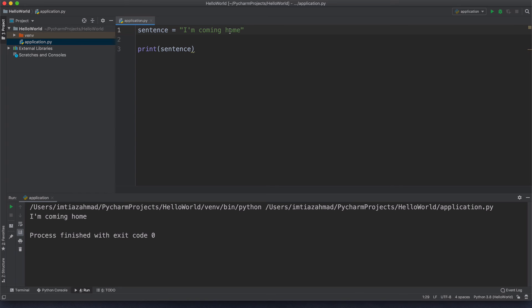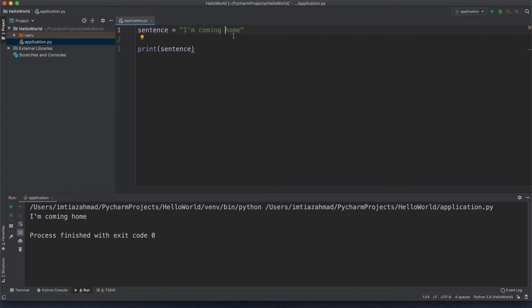Now the next thing I want to talk about is escape sequences inside of strings. An escape sequence is basically a way to manipulate how a string is printed by introducing a special character. For example, let's say I wanted to print part of the string on one line and part on another line. I can invoke the print function on 'I'm coming' and then invoke it again on 'home'. Or I can introduce an escape sequence using the backslash character followed by 'n', which represents a new line. So the first part prints on the first line and 'home' prints on the second line.